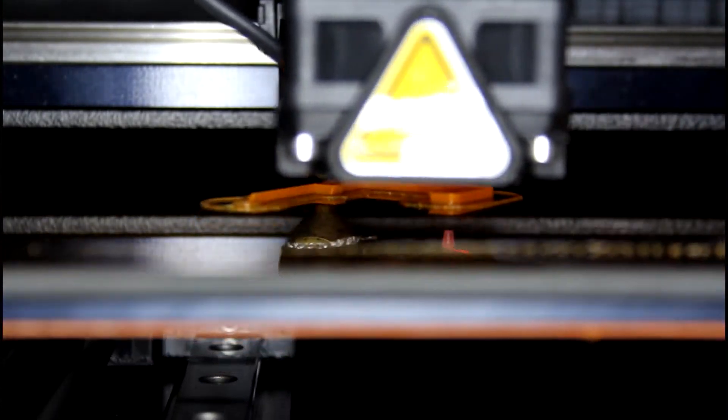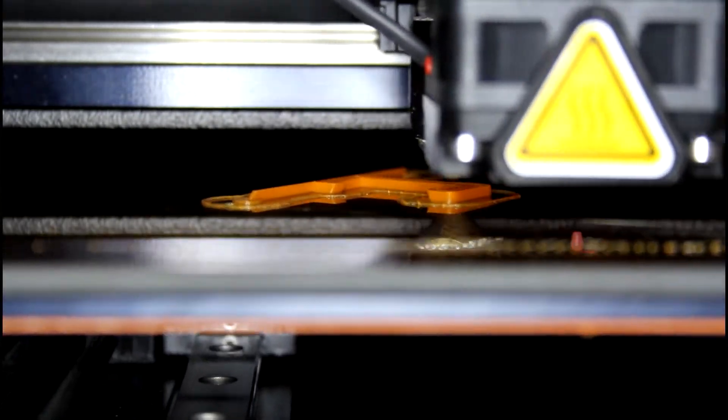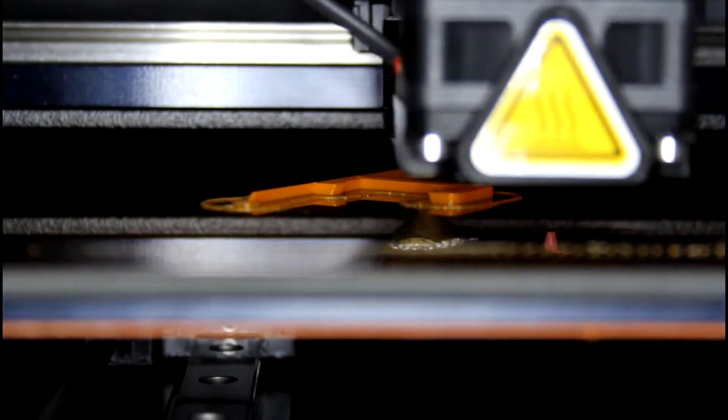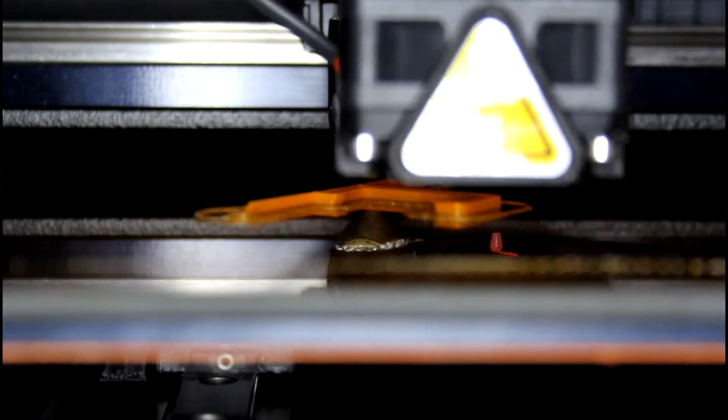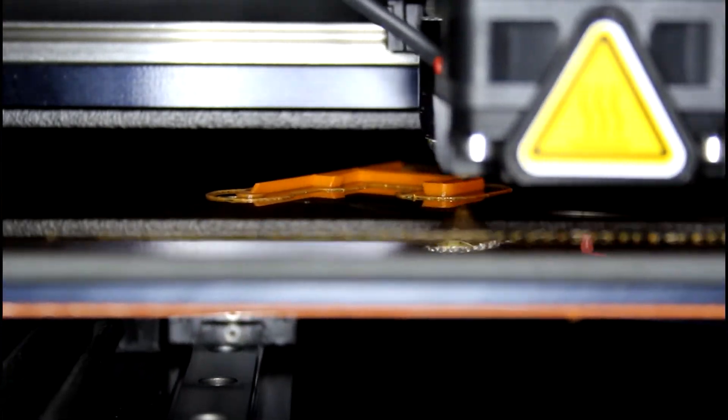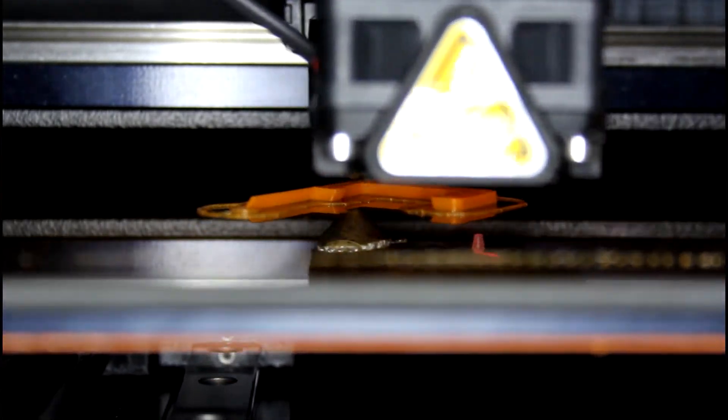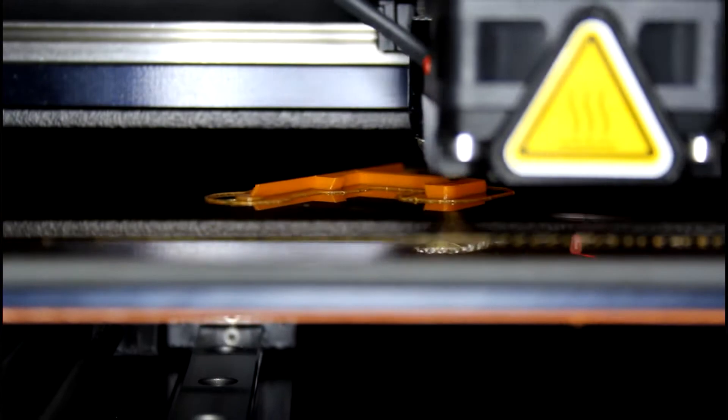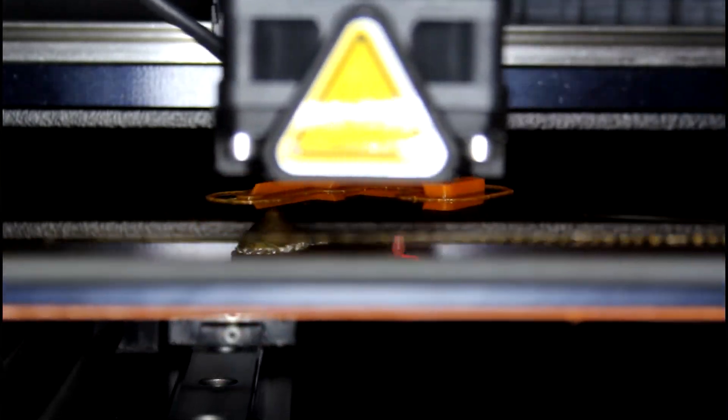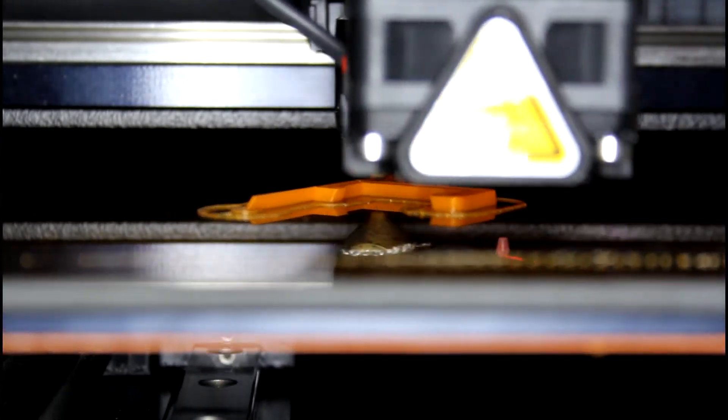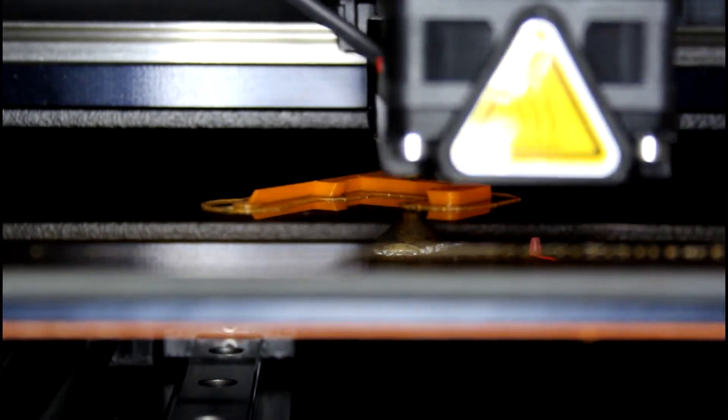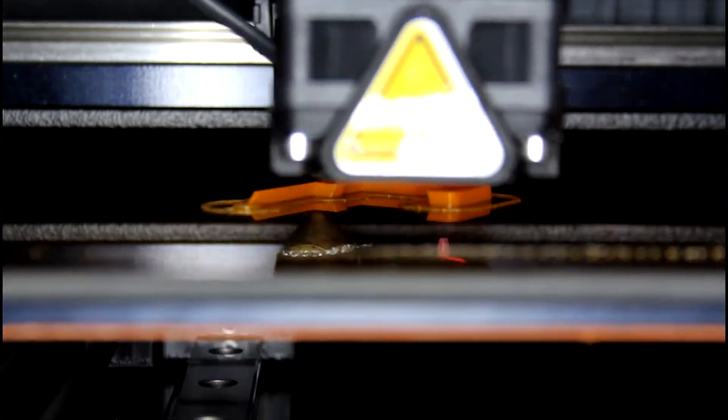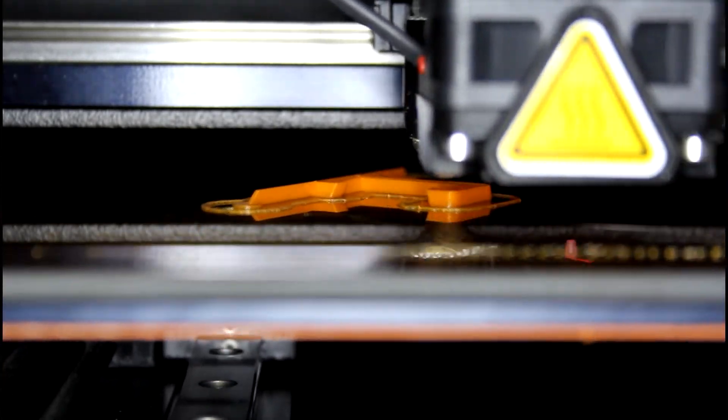We have FDM printers from Stratasys and MakerGear. An FDM printer extrudes a thermoplastic filament through a brass or stainless steel nozzle onto a build platform or print bed. In some printers, the print head moves in X and Y, and the bed moves in Z.